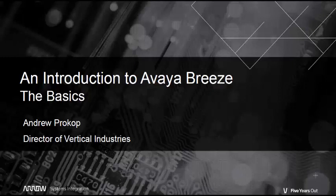At its core, Breeze is a platform to develop sophisticated telephony applications, but it's so much more than that.